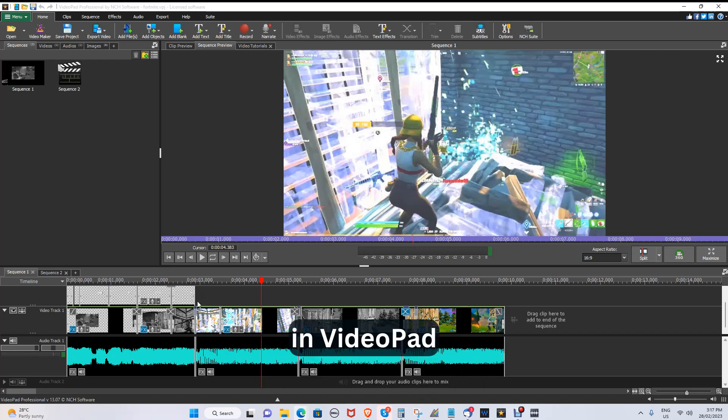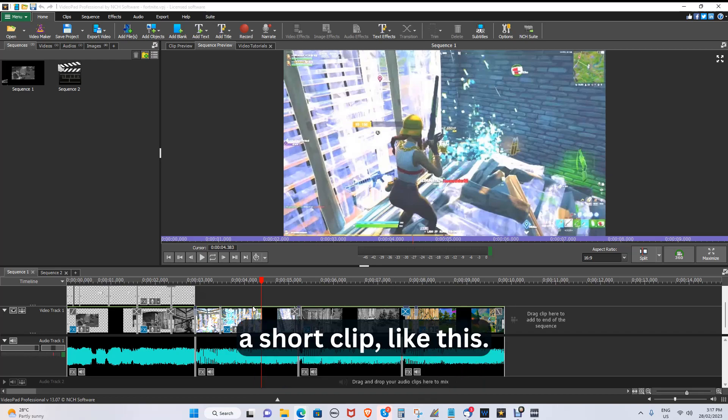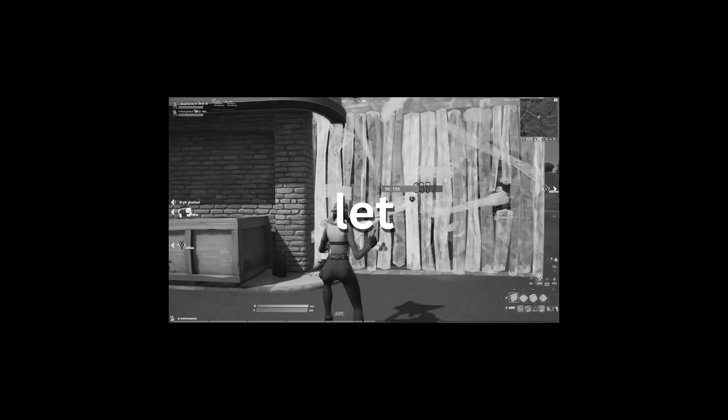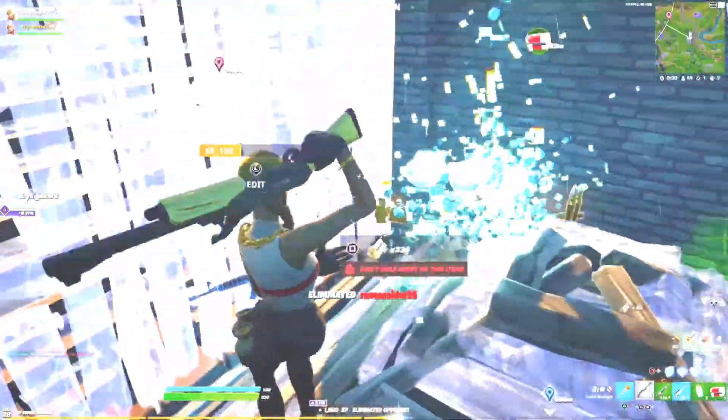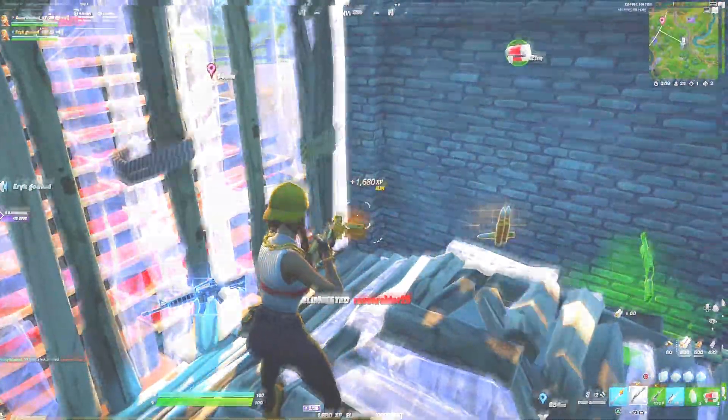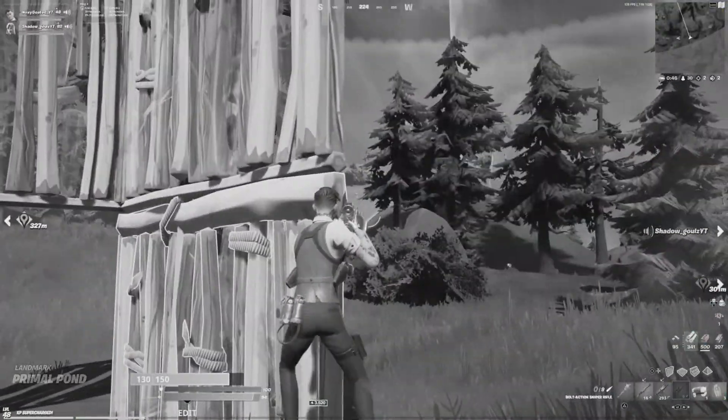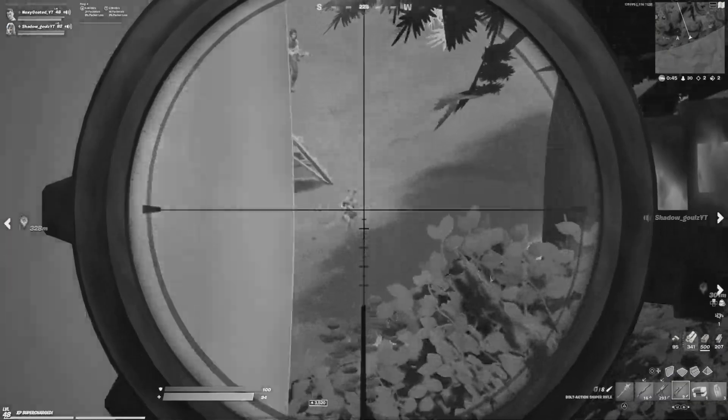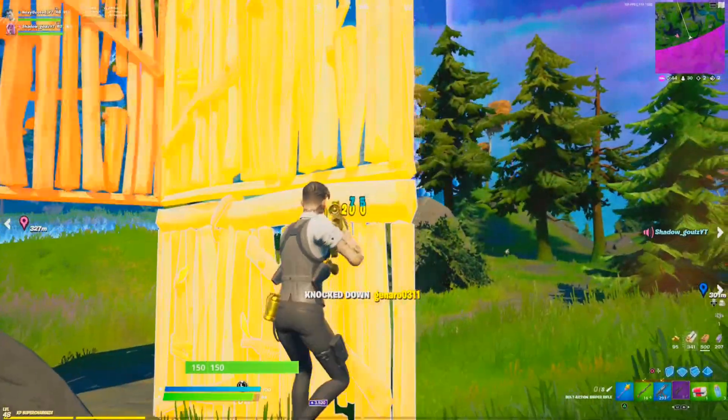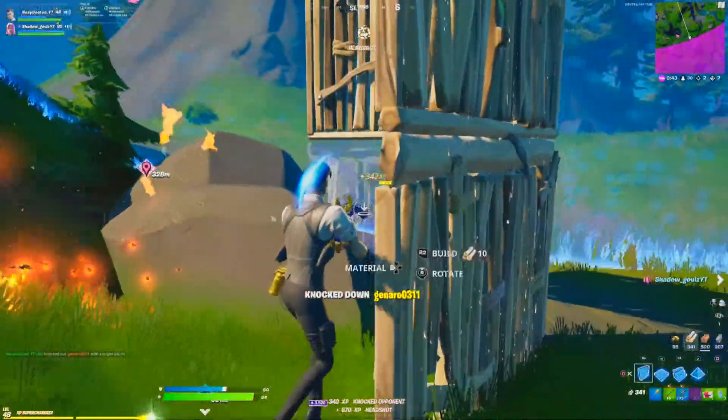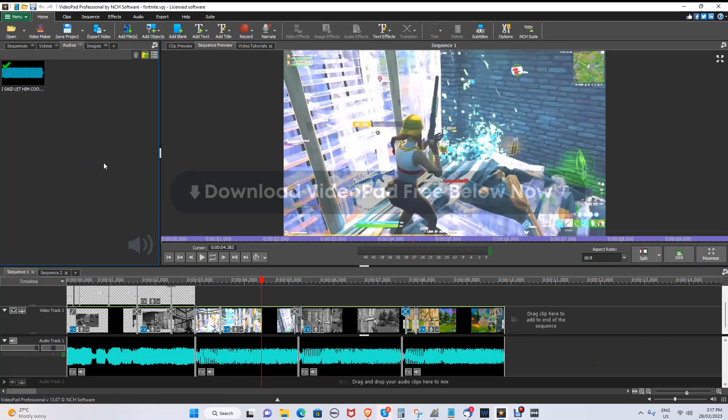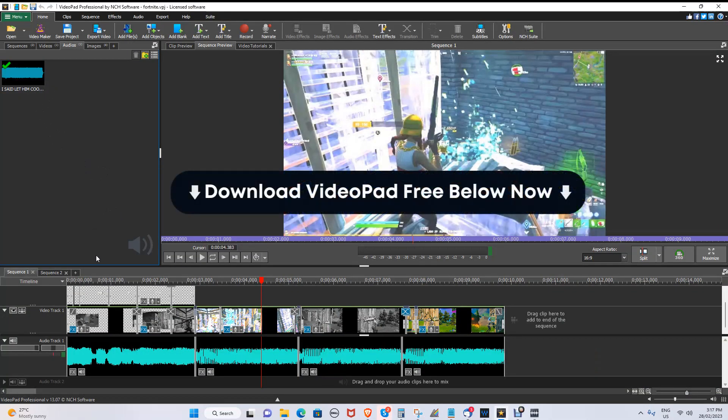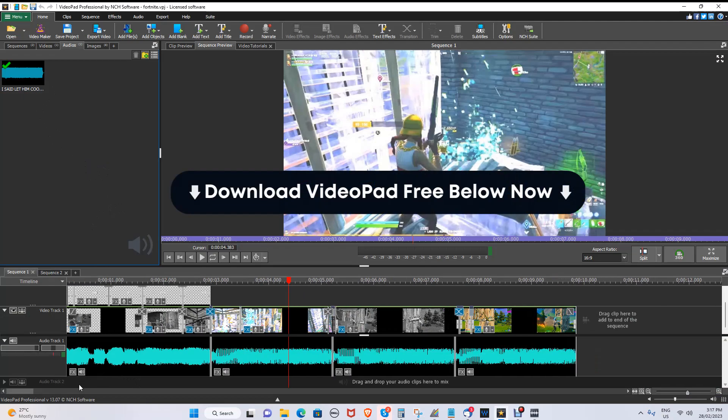Let's edit a gaming montage in VideoPad. A short clip like this. You can download VideoPad for free right now in the description below.